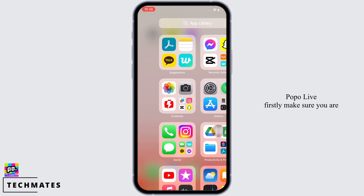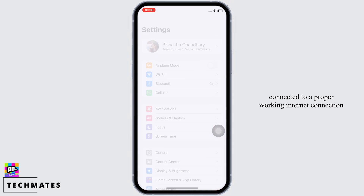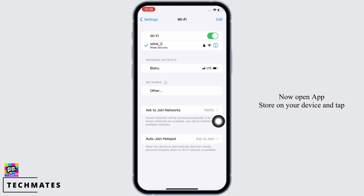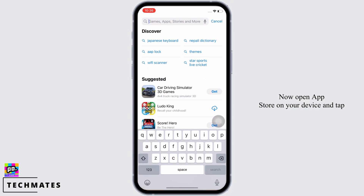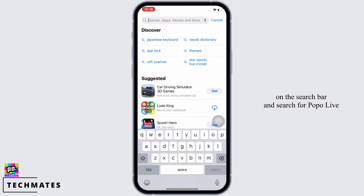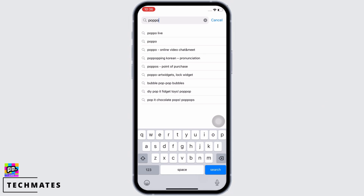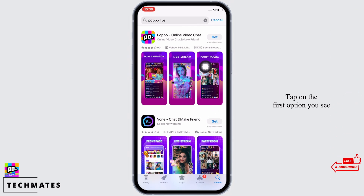To download Popol Live, first make sure you are connected to a proper working internet connection. Now open the App Store on your device, tap on the search bar, and search for Popol Live. Tap on the first option you see there.